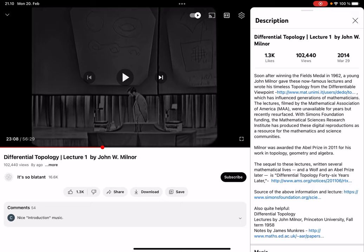There are these three lectures by John Milner from 1962, after he won the Fields Medal. They have been put on YouTube eight years ago. Apparently they were even missing or something, and only through some effort they have been reproduced in digital format. They already have quite many views, but to my surprise my colleagues who are not aware of the existence of these videos.